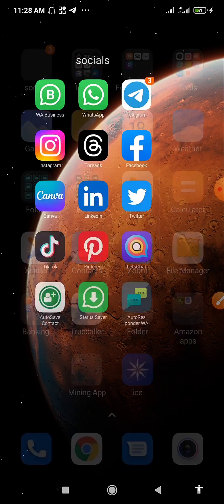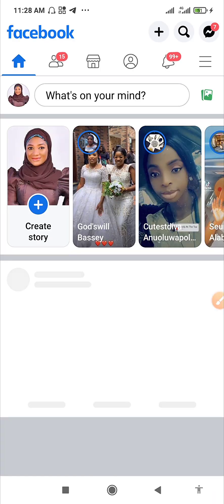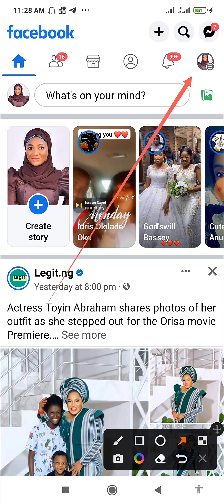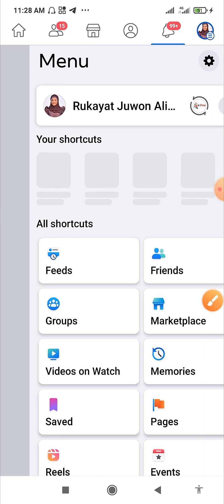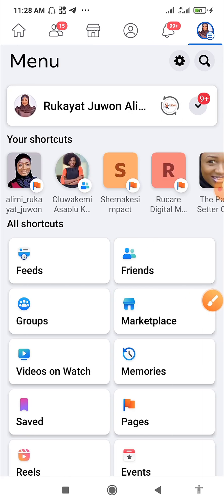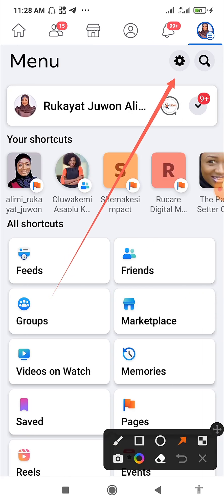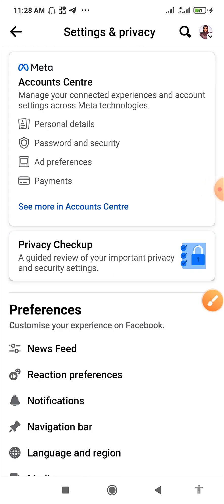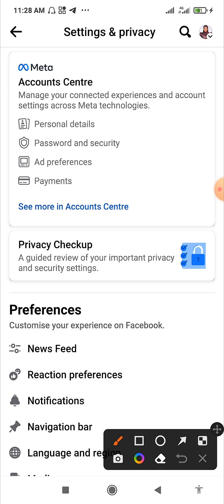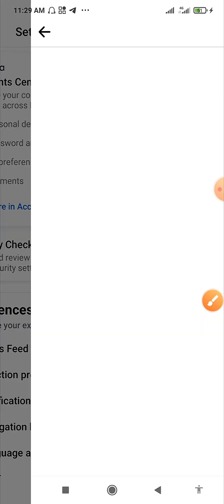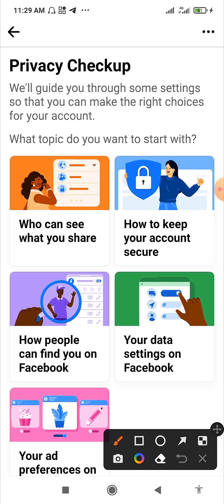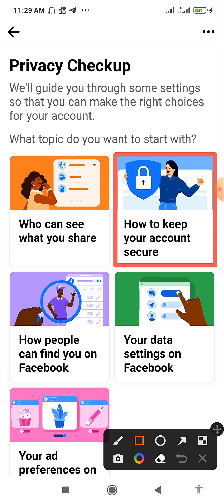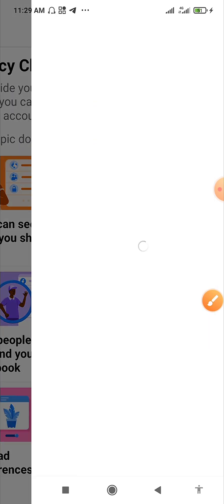Let's head on to Facebook. I'll be using the app, so go to Facebook, then click on your profile picture at the top right corner, then click on Settings. Now click on Privacy Checkup, then go to 'How to keep your account secure' and click on it.